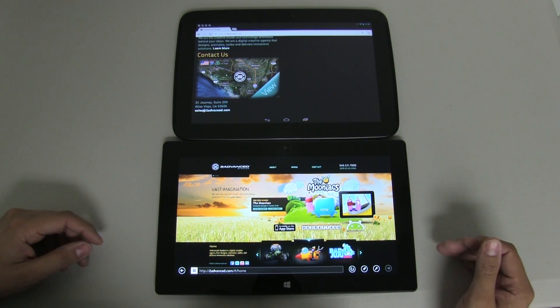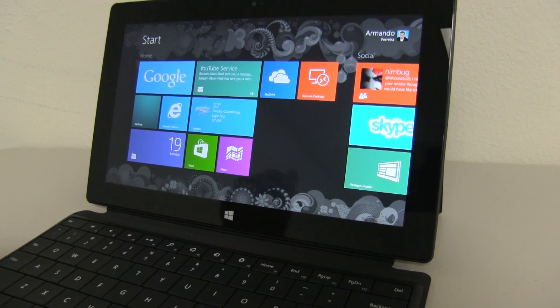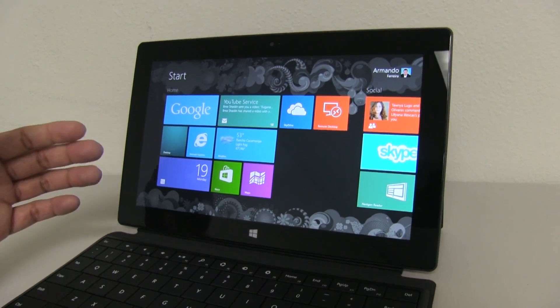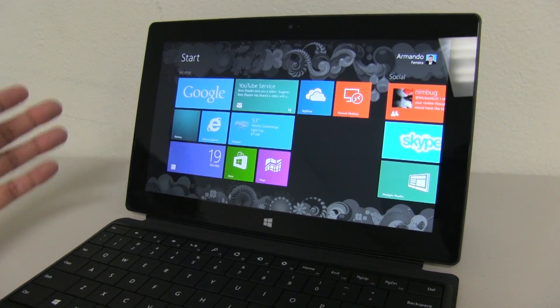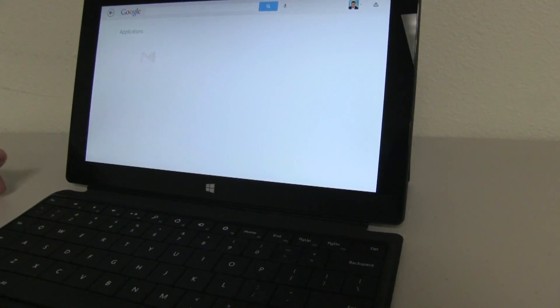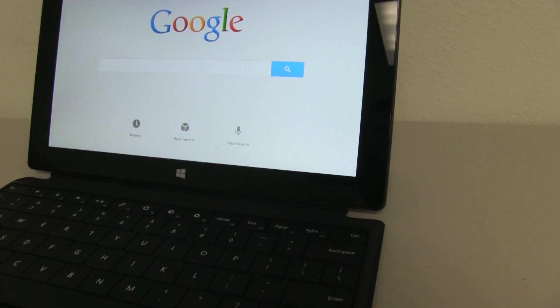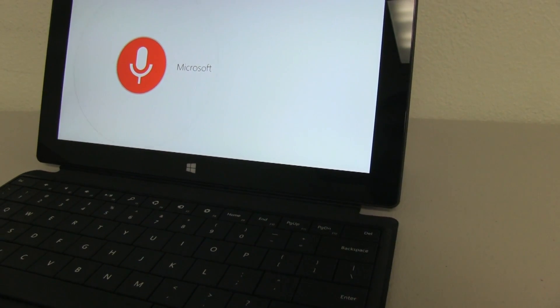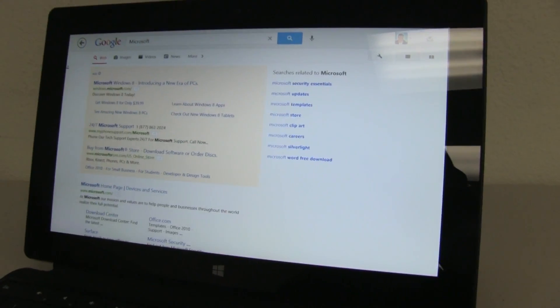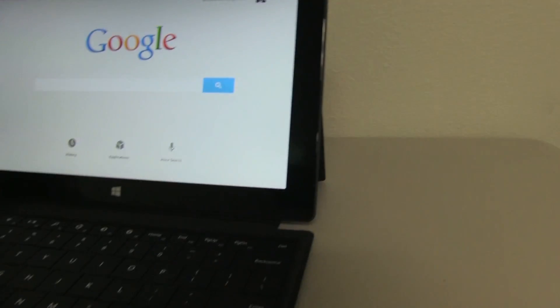I'm pointing out that even though I've been showcasing the Nexus 10 with all Google products, you should know the Microsoft Surface is also able to run Google Chrome and all of its applications. I have my Google tab here, which brings up my Google homepage — I can push on applications and have Gmail, Calendar, Google+, and basically everything I want. I can even use voice search right now: 'Microsoft' — there it goes, does the Google search. So if you're a hardcore Google fan, don't let that steer you away from the Surface.